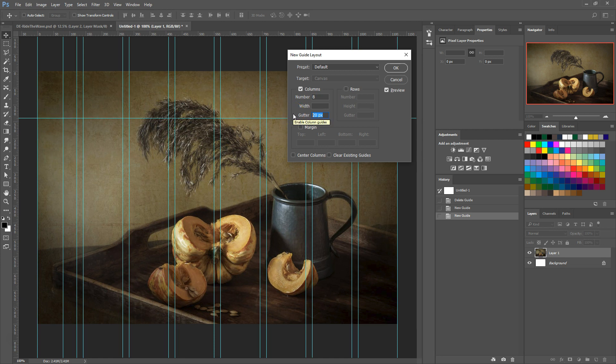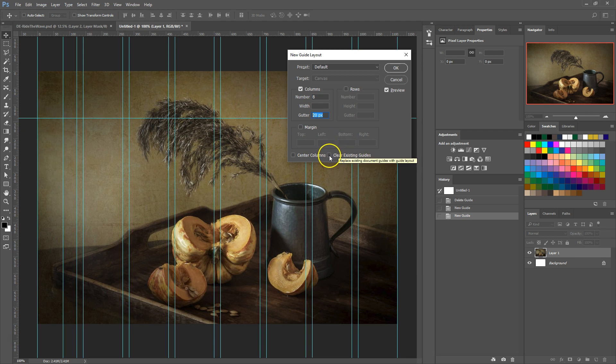You can add guides to the ones you already have in your document or you can clear the existing guides and only add new ones. This is done by checking the little box in the lower right.